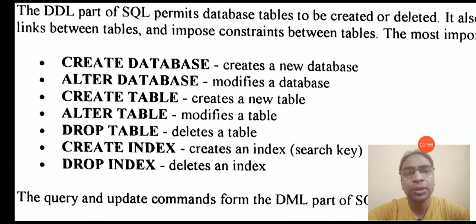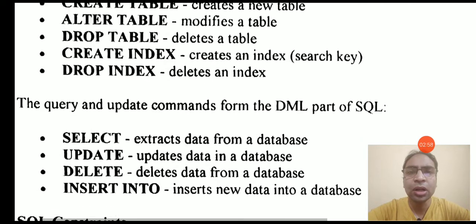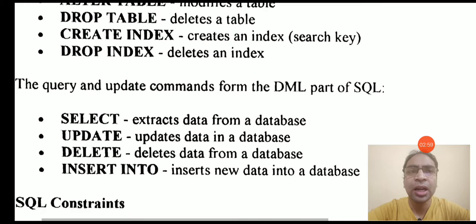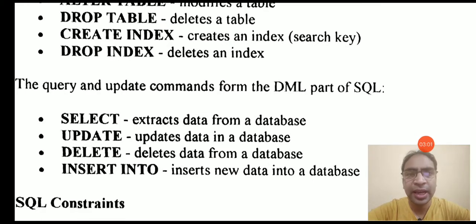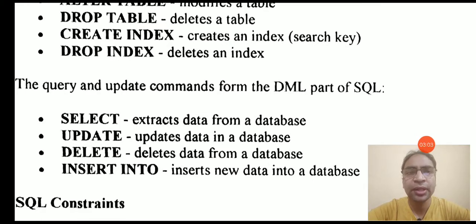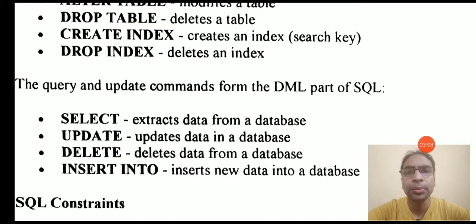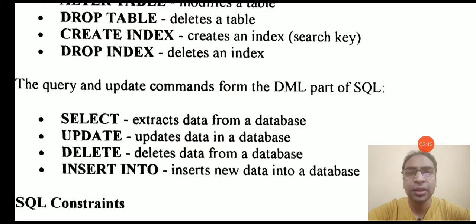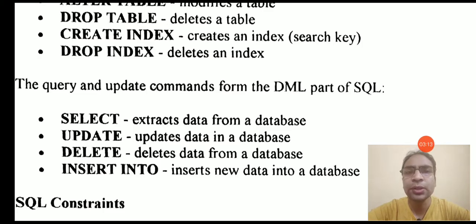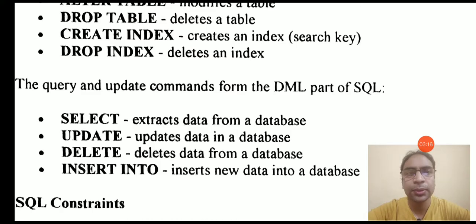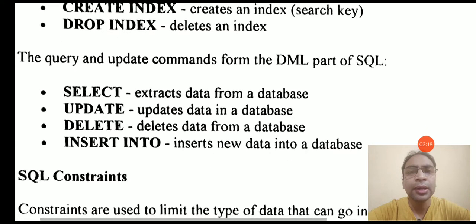We will talk about these DDL commands. If we talk about DML commands, we will talk about select, we will see how we can fetch the data from the table, how we can extract the data from a single table or from multiple tables, how we can update the data in the table, how we can delete the records, and we will see insert into clause that is used to store the records in the table.